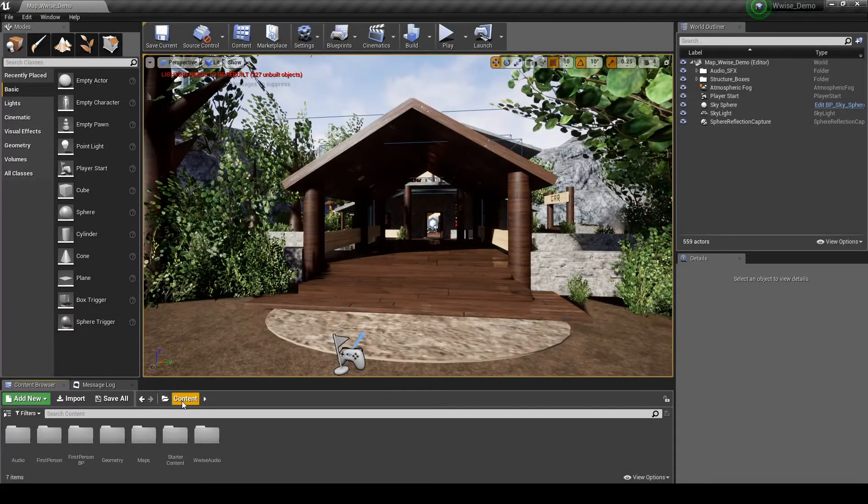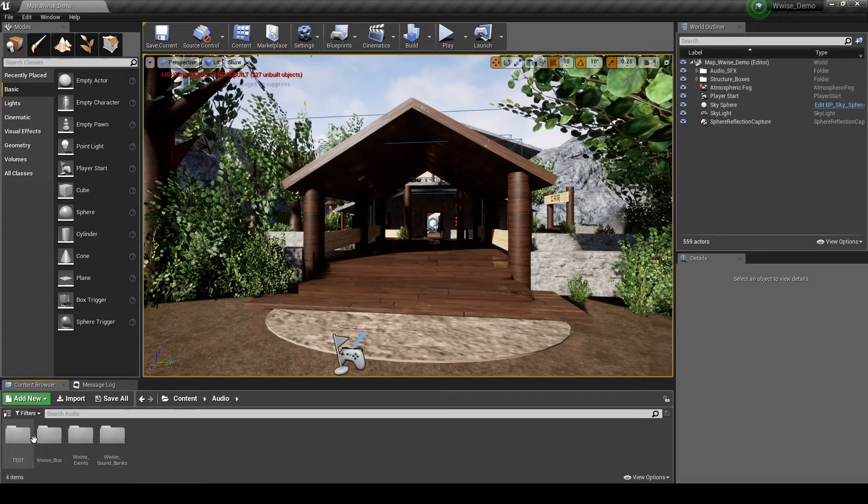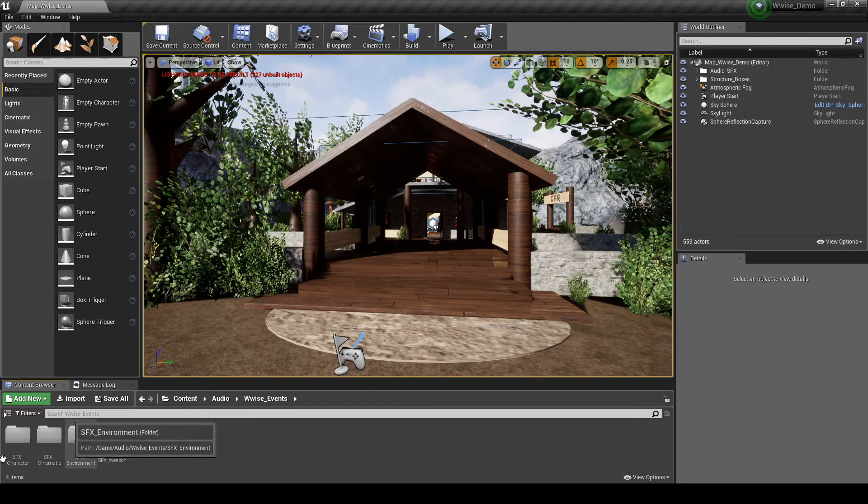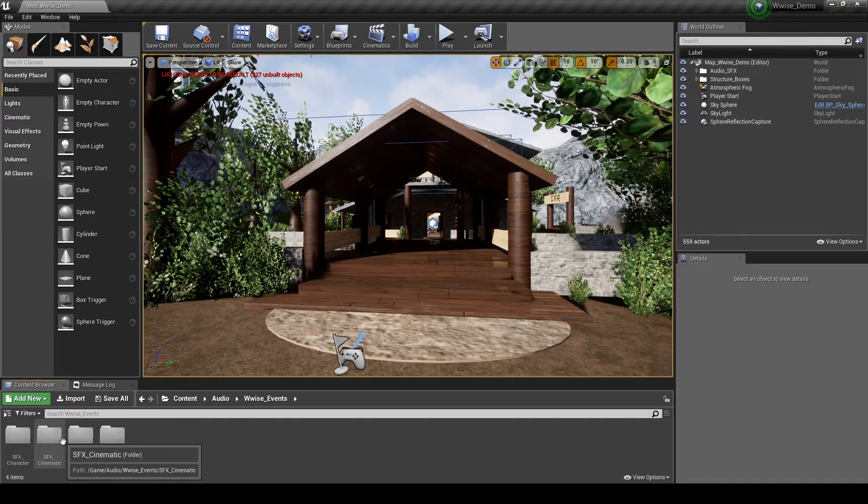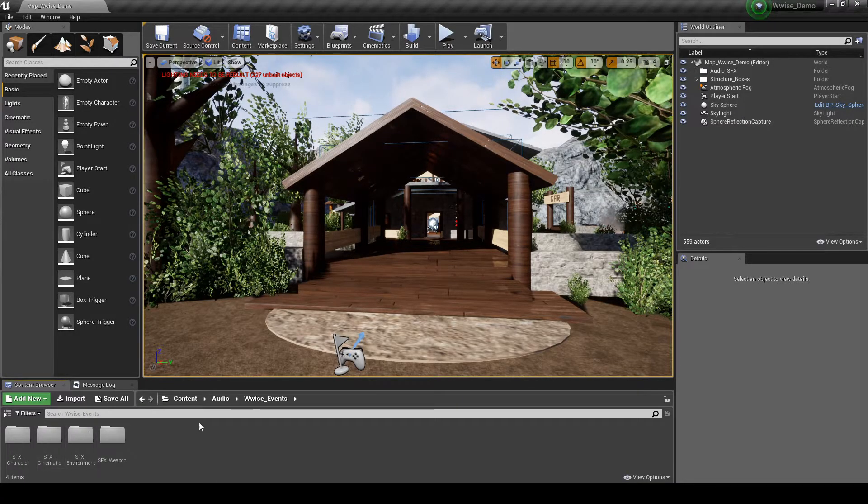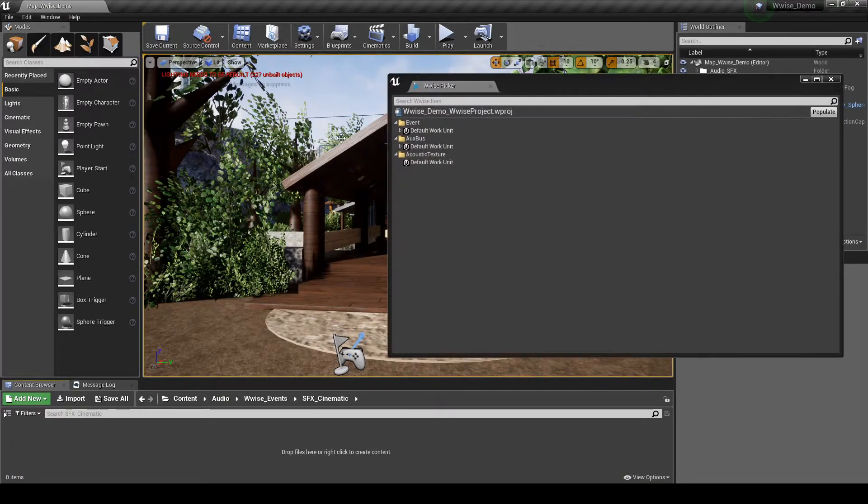In Unreal, navigate to the Content Browser tab, Content, Audio, WISE underscore Events, then SFX underscore Cinematic Folder. Then open the WISE Picker.